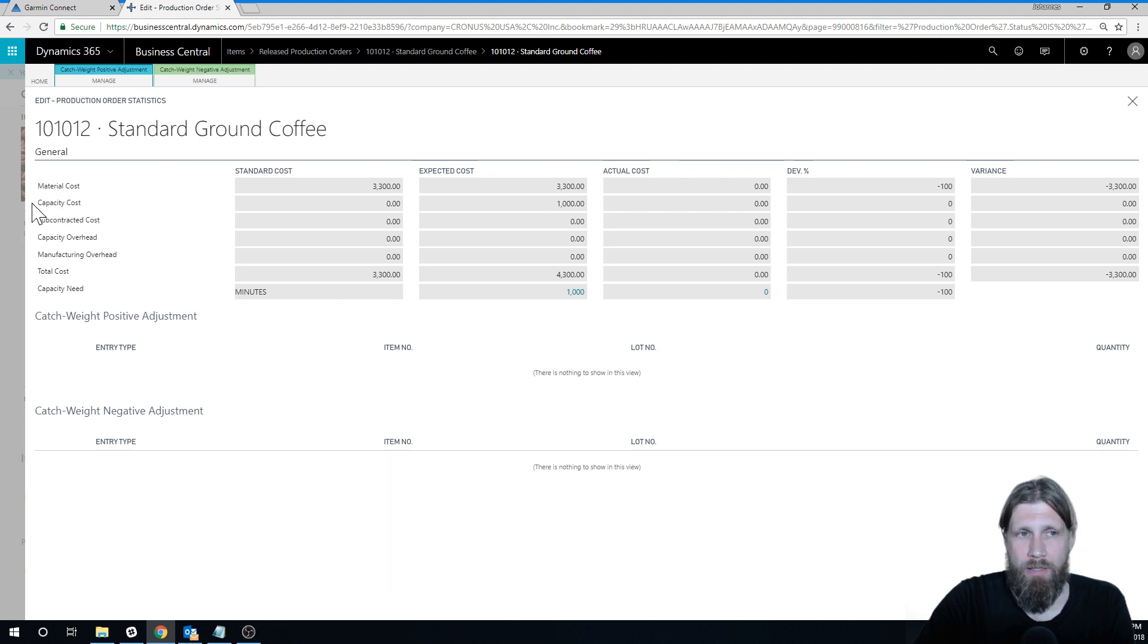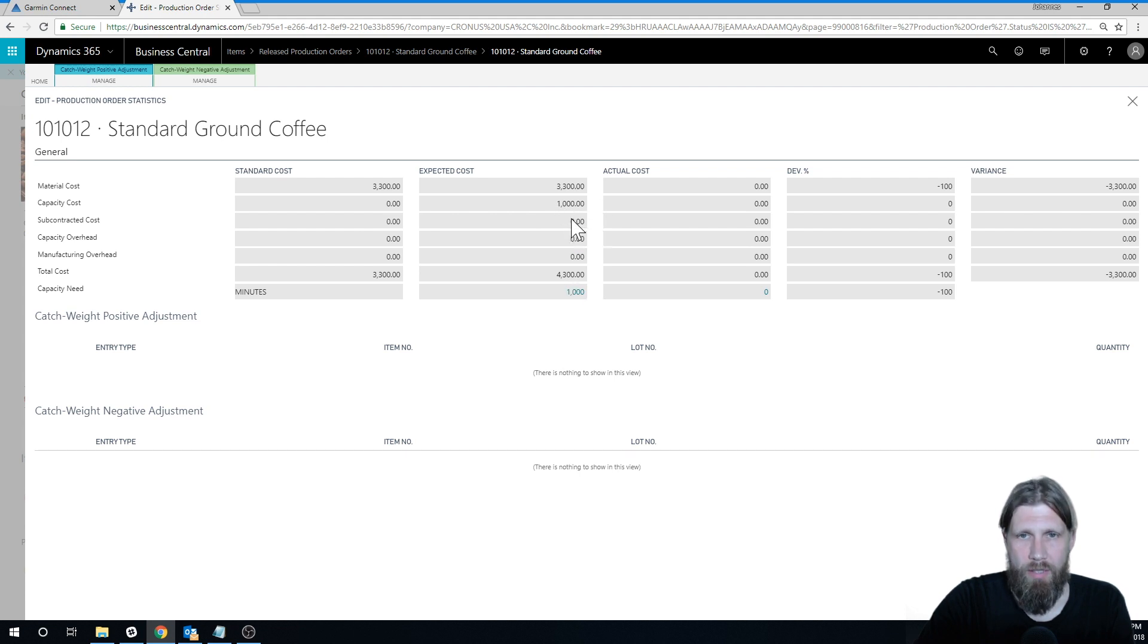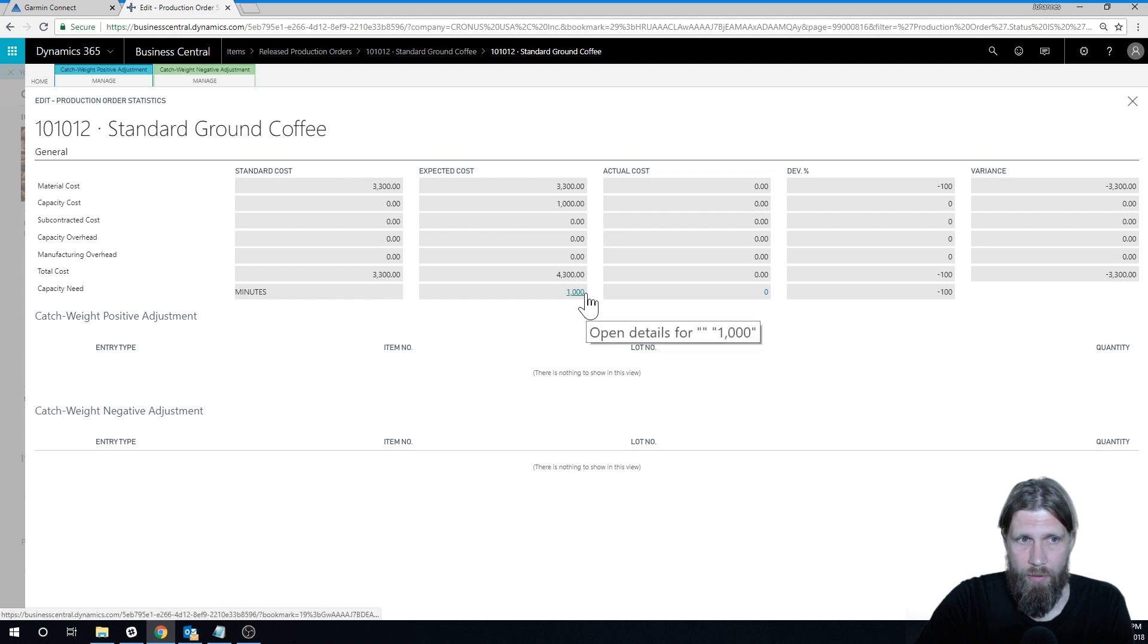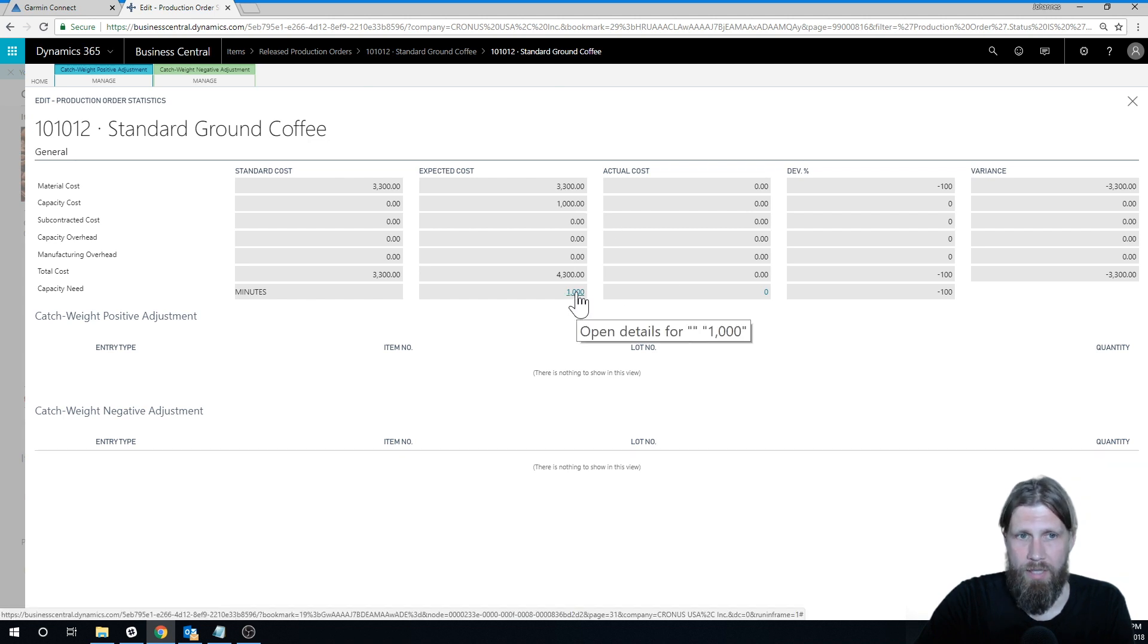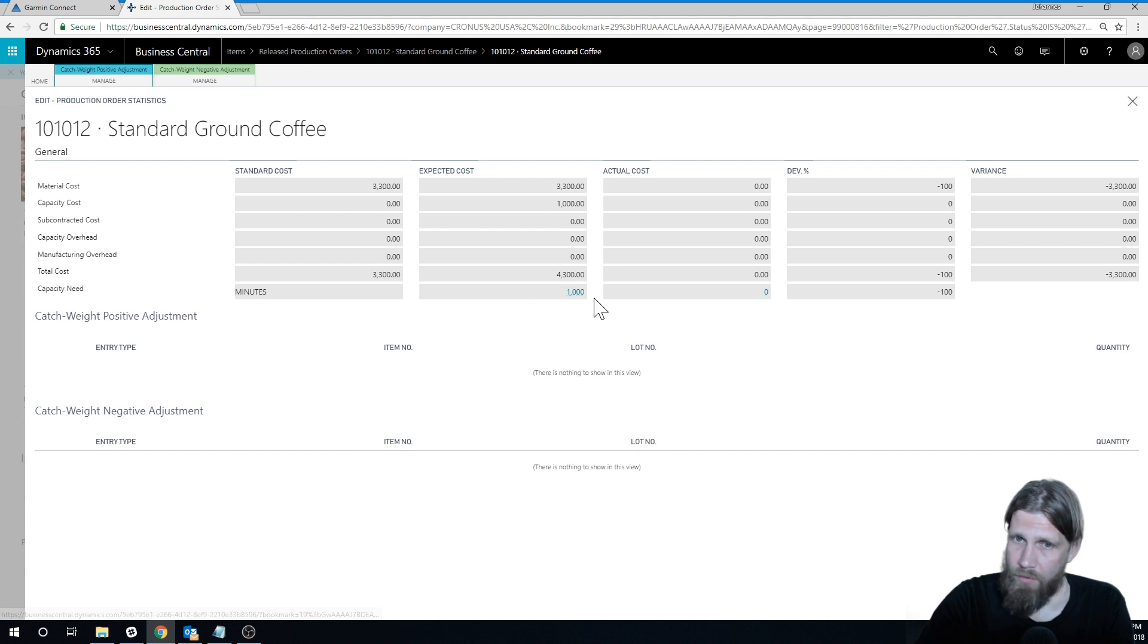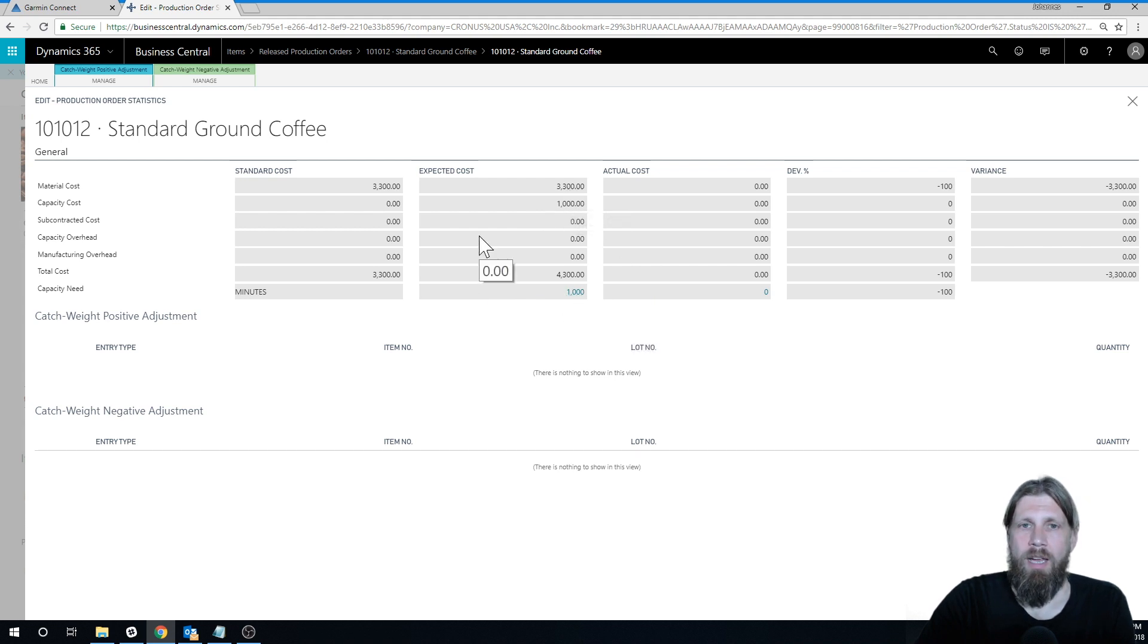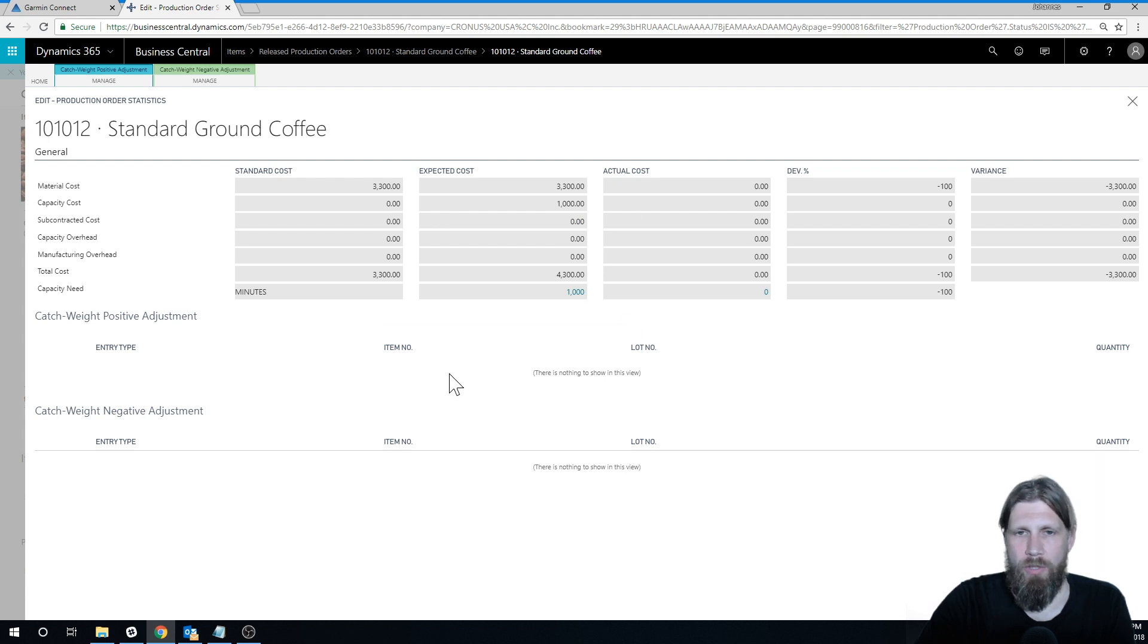$4,300 total. And the capacity cost is made out of 1,000 minutes, right? So we're estimating it takes 1,000 minutes to do this, and it's a dollar a minute, $60 an hour, it takes to run this machine with the person, whatever it is.